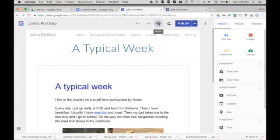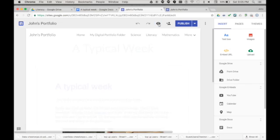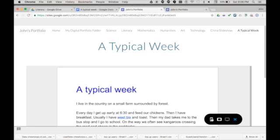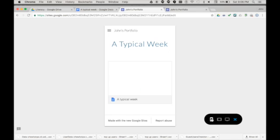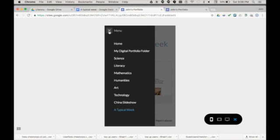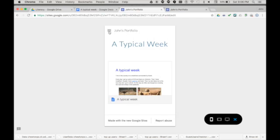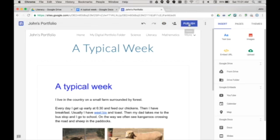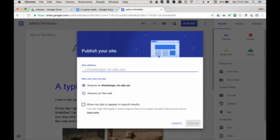Before I publish, I can choose the preview button to see what the site will look like on a computer, tablet or mobile phone screen. When I'm ready to go live, I can choose publish, give the site an address. If it's available, a little blue tick appears.